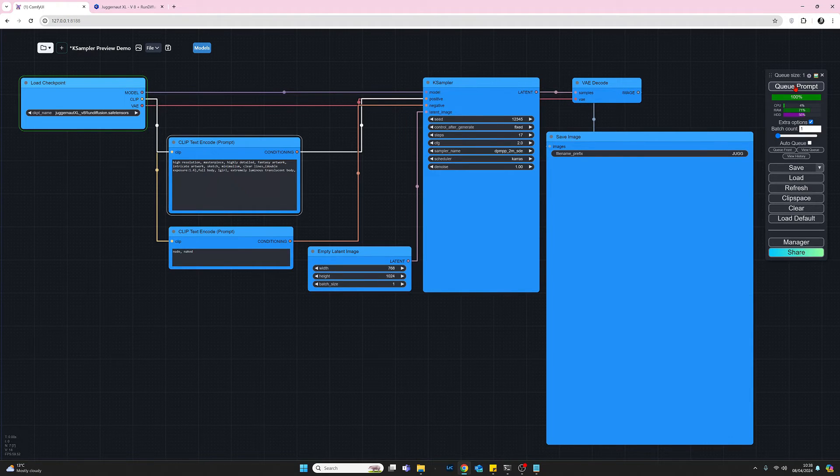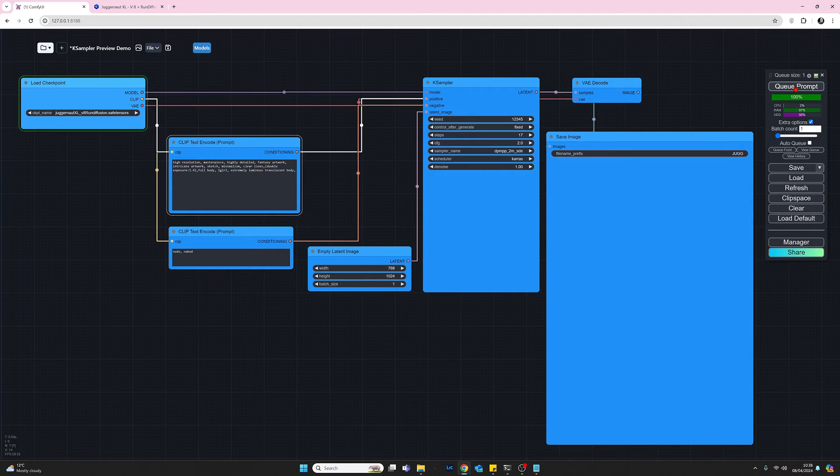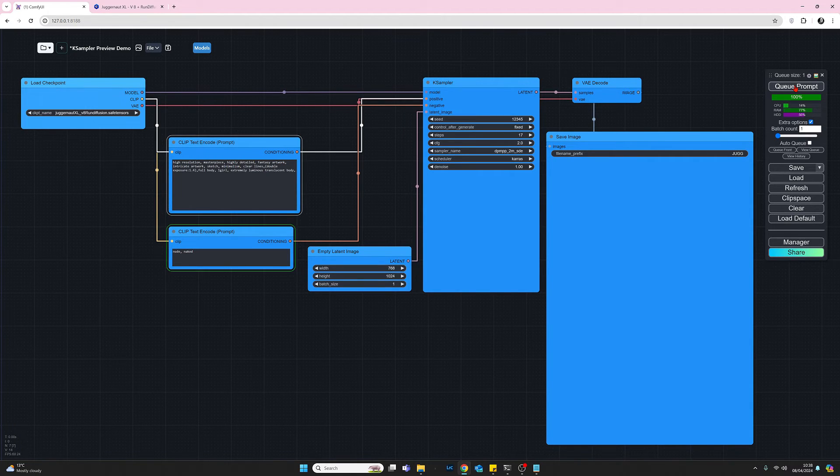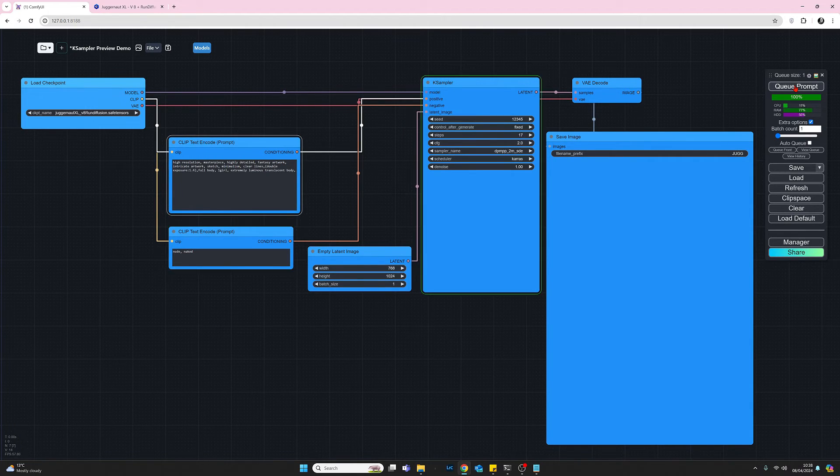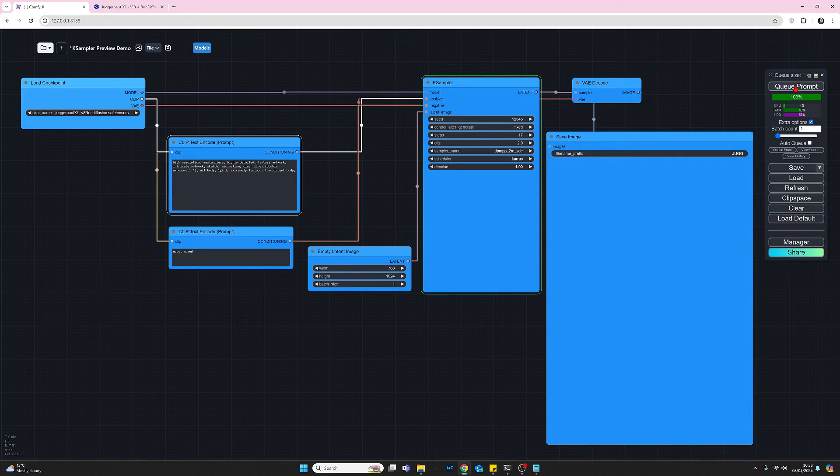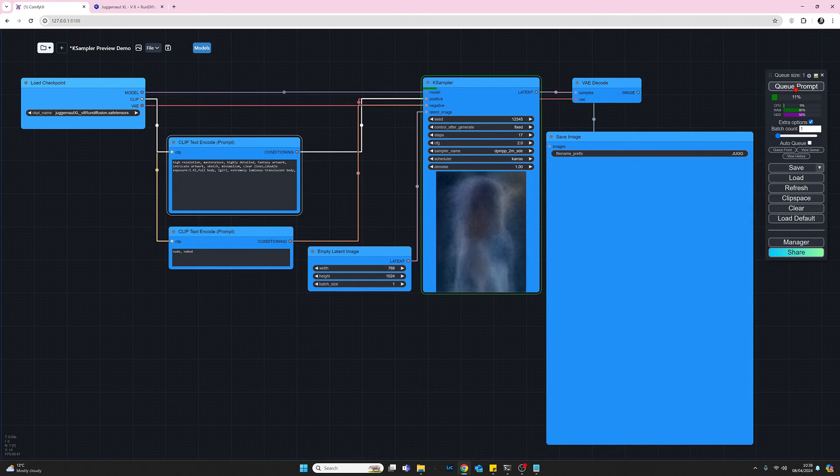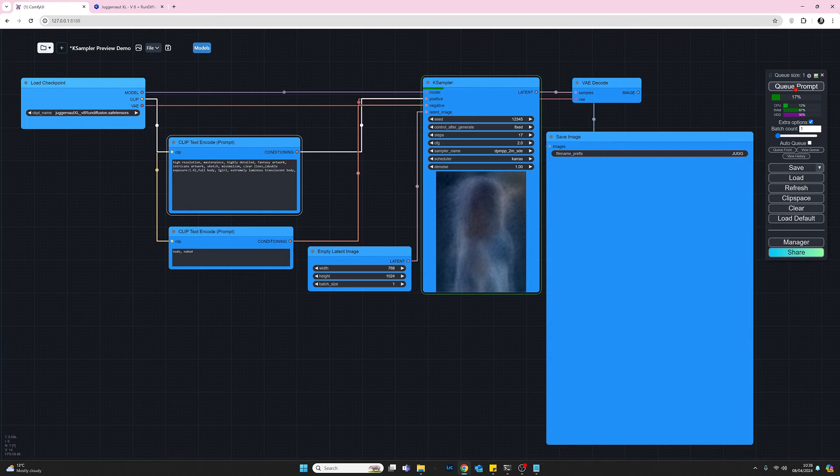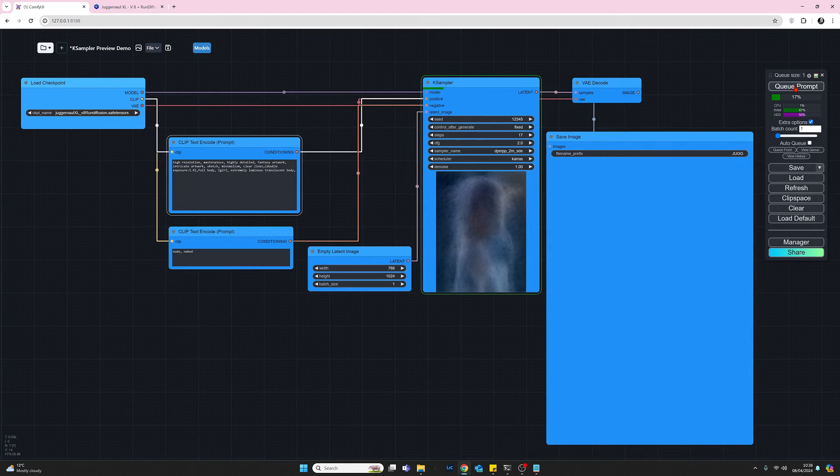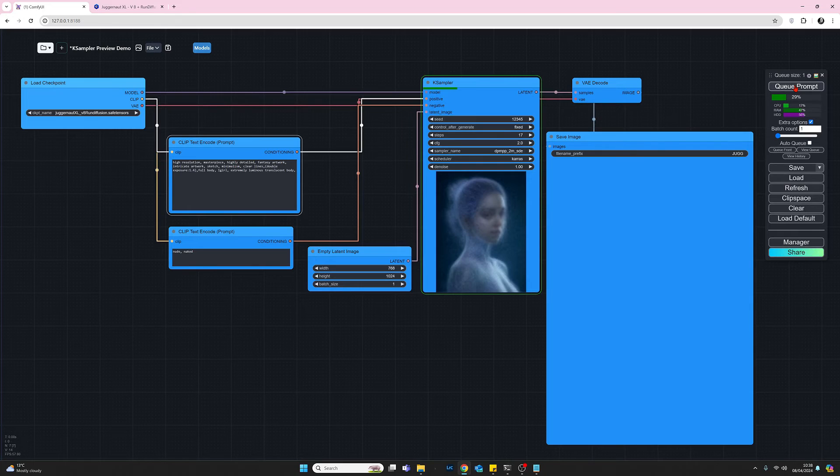Now I should mention while this is cooking that this option is a global one. So if you've enabled the preview option, it will apply to all your workflows, not just this specific workflow here. So just be aware of that. And we can see here now we have our preview working nicely.